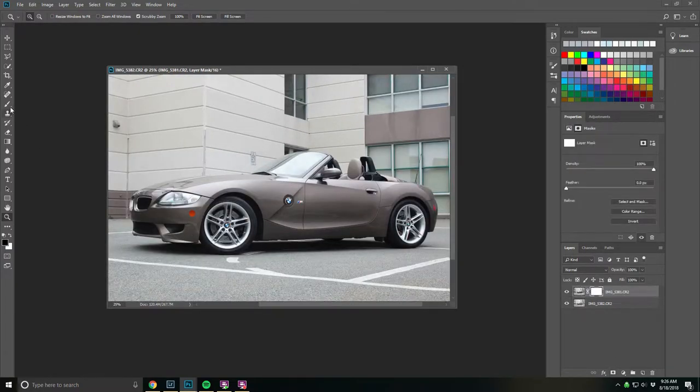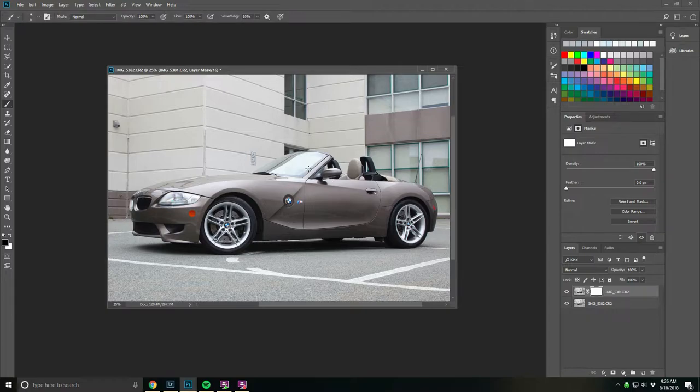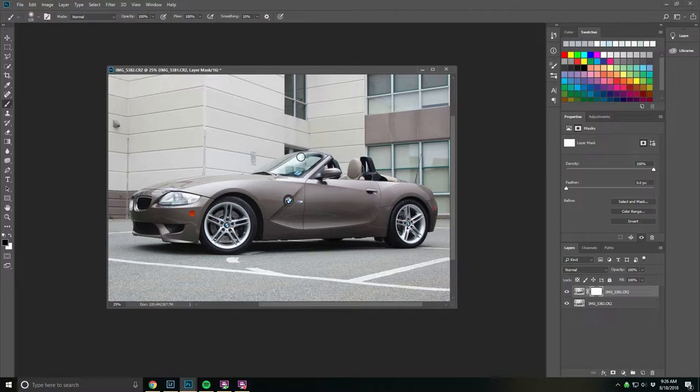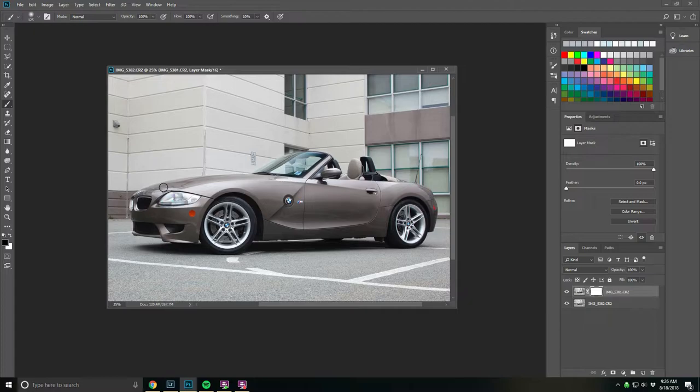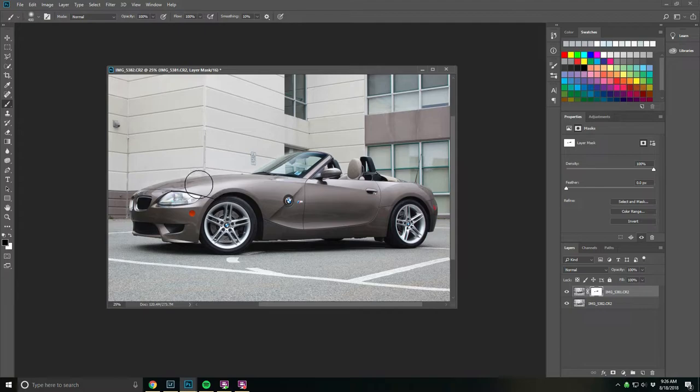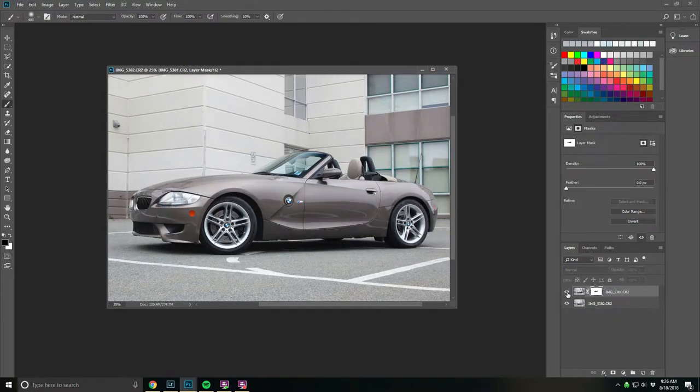For the first thing we're going to do now, we're going to add a layer mask to the top layer and just paint out this portion here so we can see through the windshield. On the hood of the car, we'll paint that down as well. We'll paint around that, increase the size of the brush, and get a little on the front near the front wheel here.